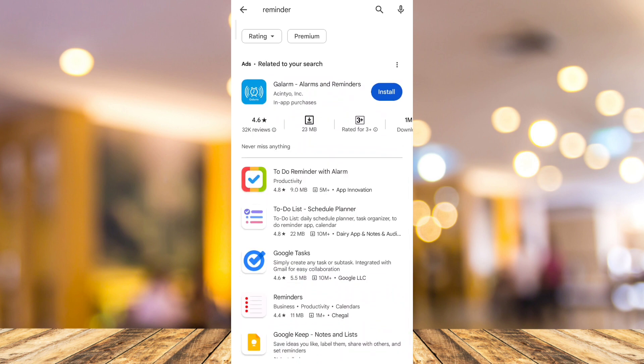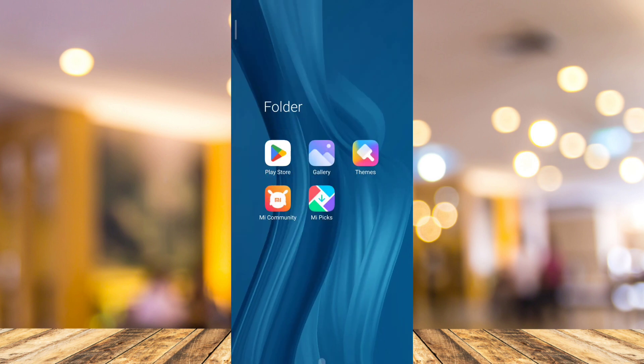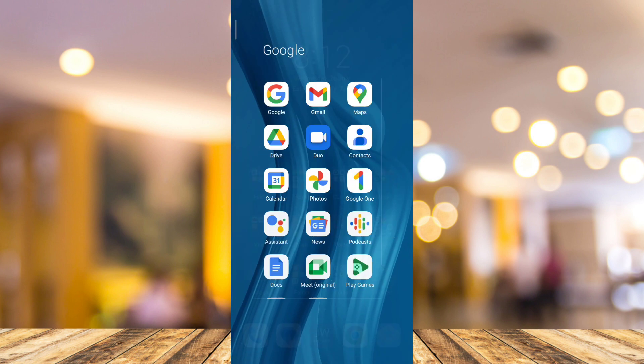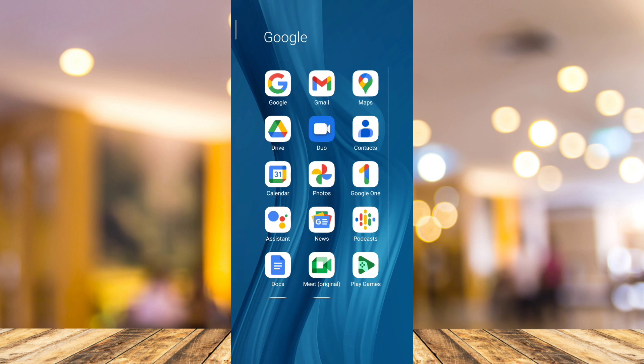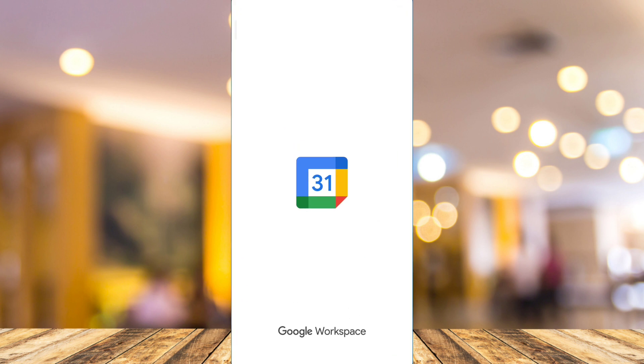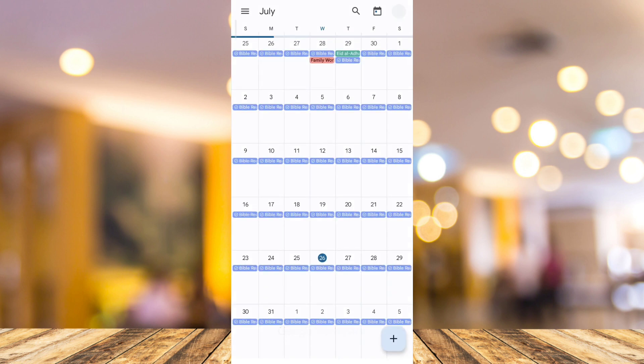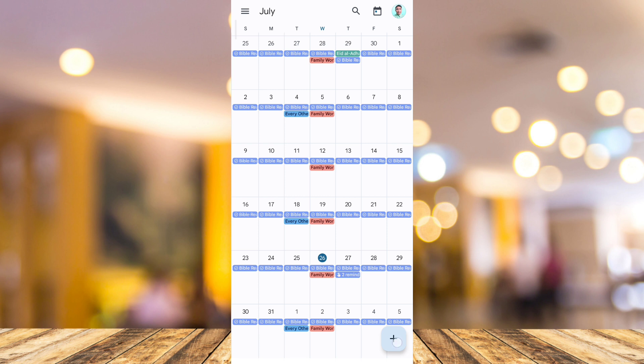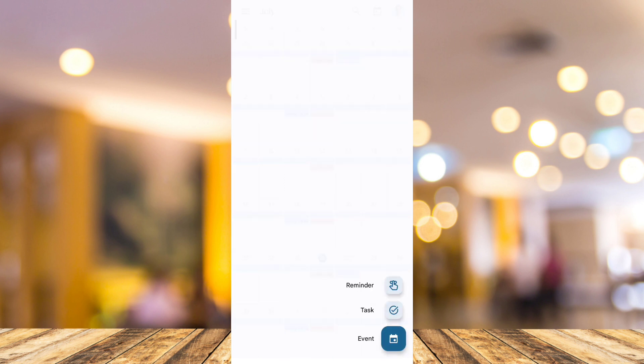So for example, I want to use Google Calendar. So let's go back to home screen and go to Google Calendar. It's easy to use this application here. You just go and tap on the plus icon at the bottom right corner to set a reminder.